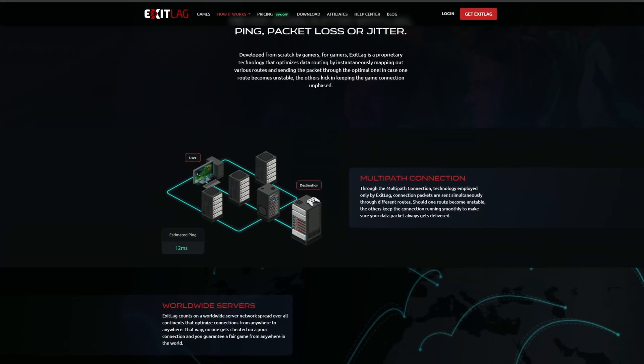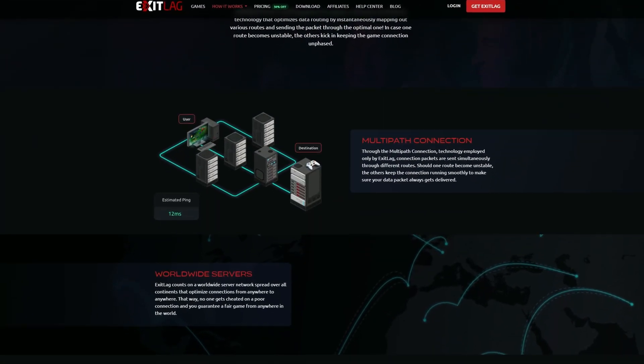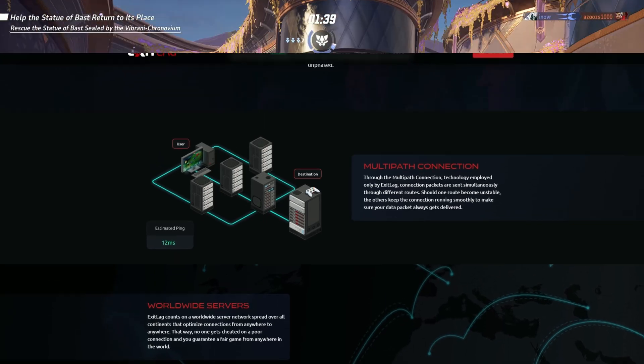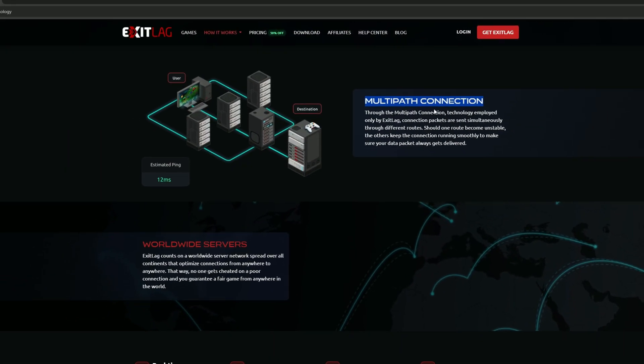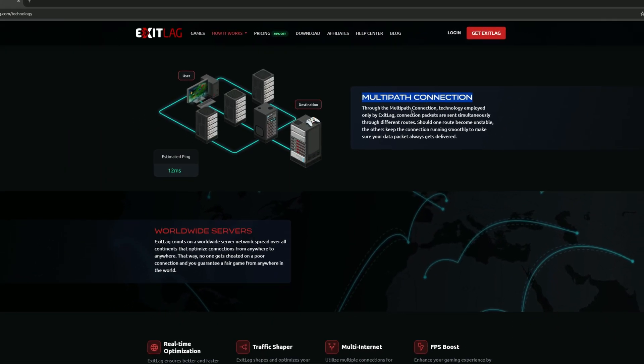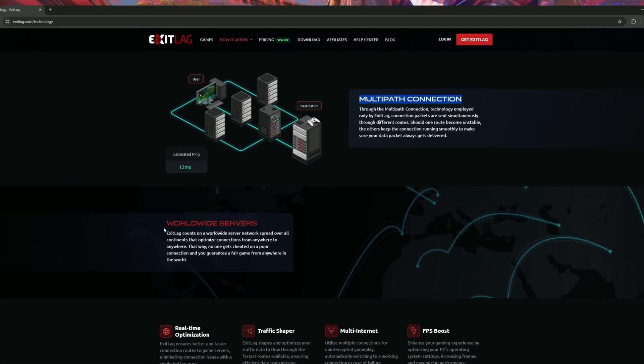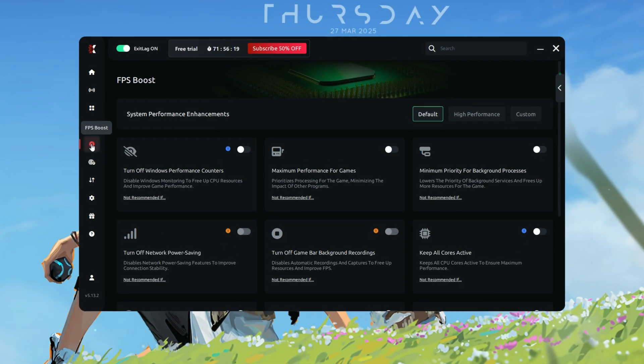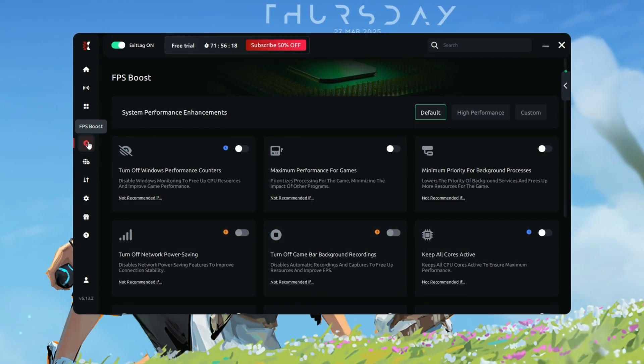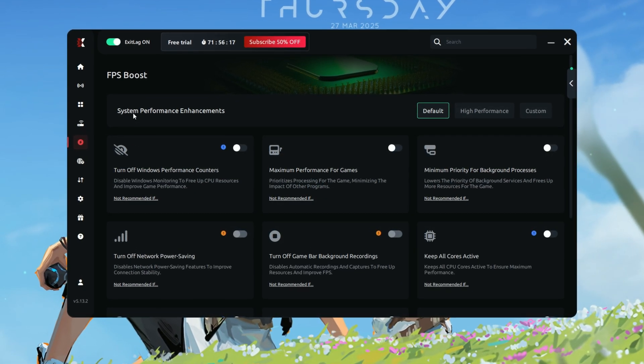Route optimization finds the best path for your game data to travel. Multiple server connections, if one path fails, Exit Lag automatically switches to a backup. FPS boost includes system optimizations that can improve your in-game performance.